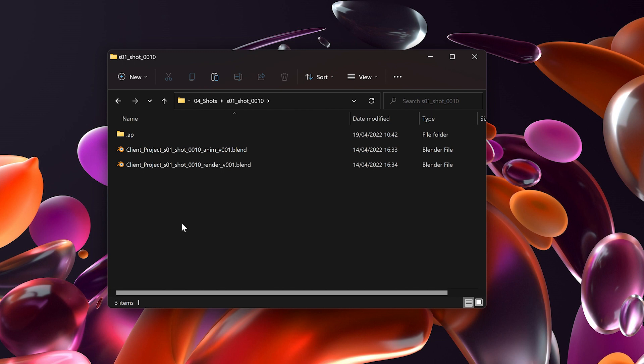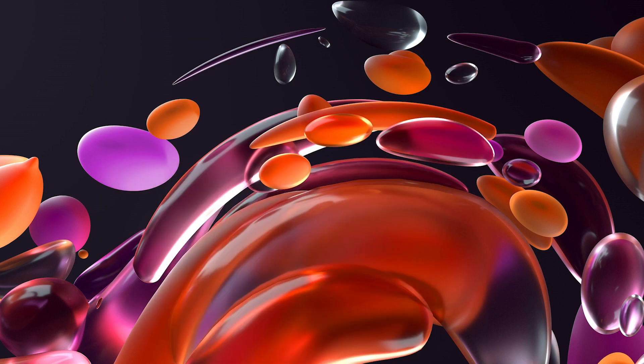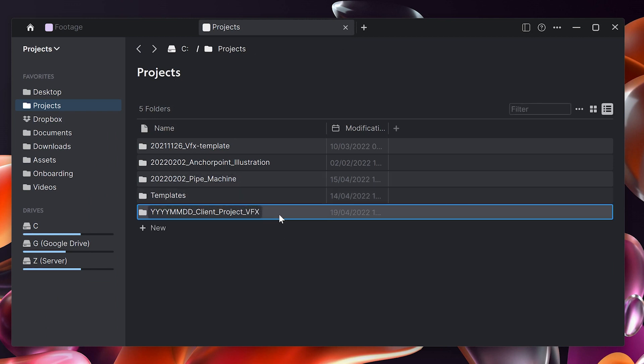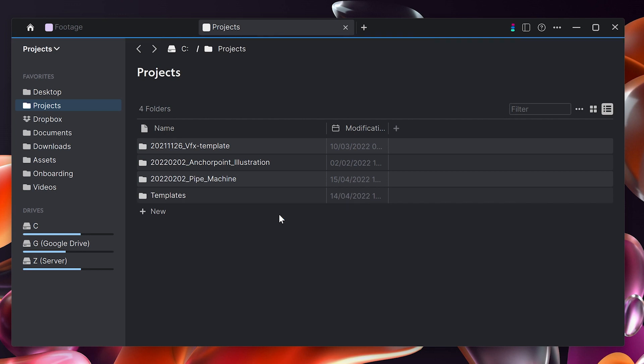But I can automate that, and in this case I would like to show you how to use Anchor Point to do this. So what is Anchor Point? Anchor Point is a free asset management application which allows you to automate all these things using tokens. Here I have a view on my projects basically, and I will delete the project I created and in Anchor Point the process will look like this.